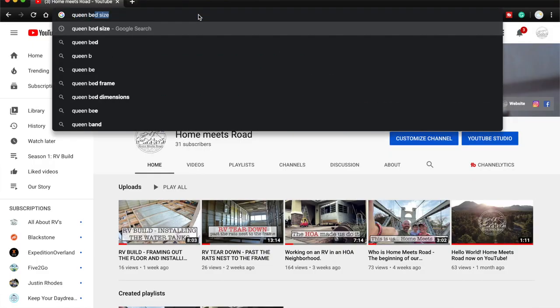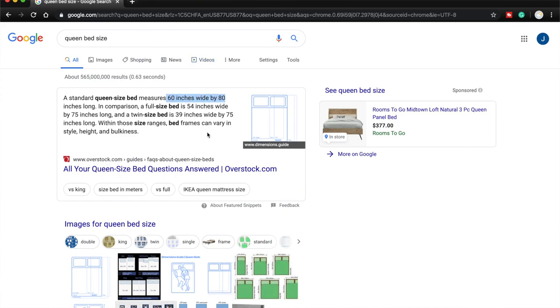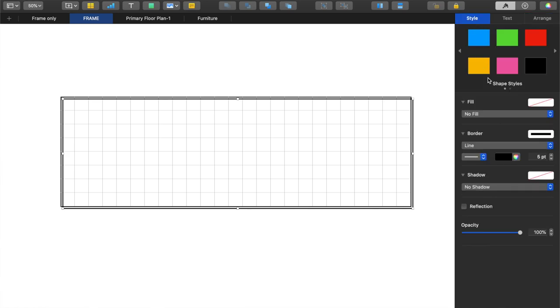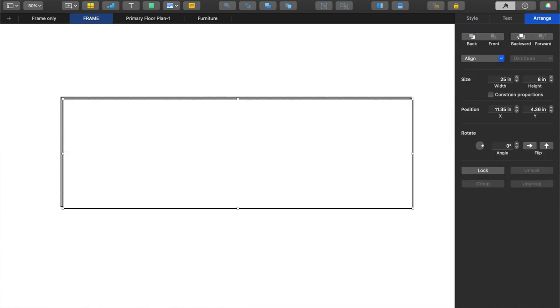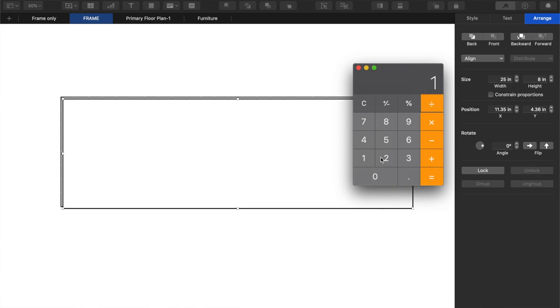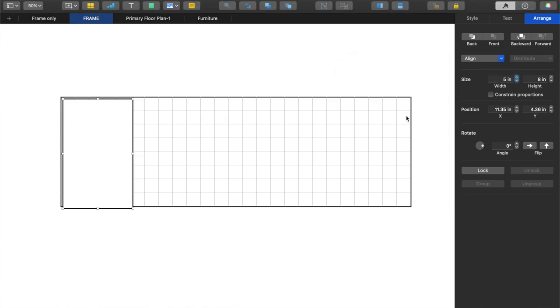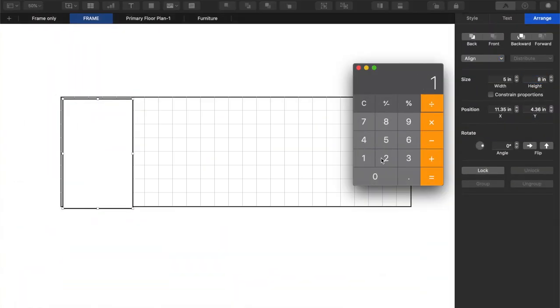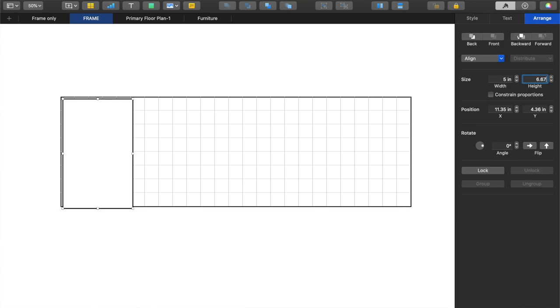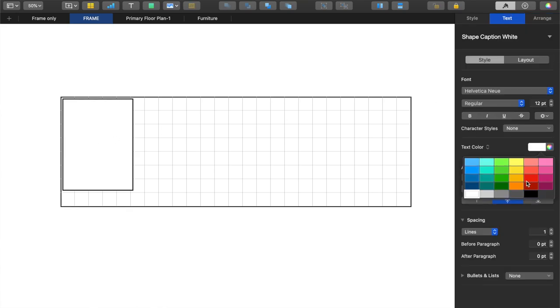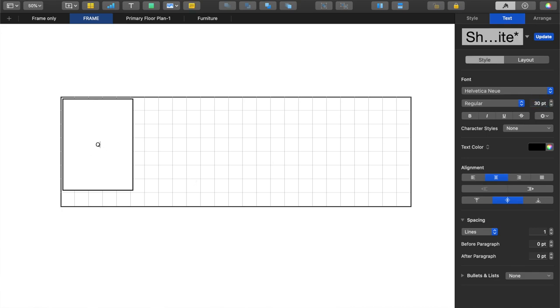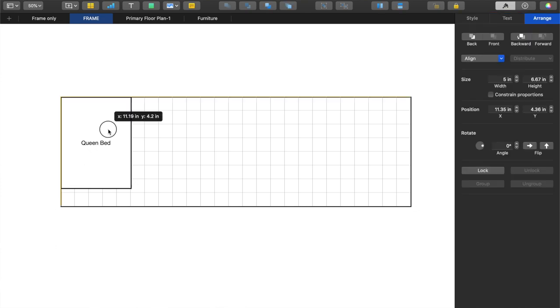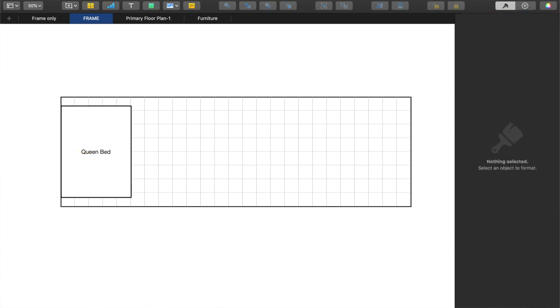For furniture, I go to Google and type in queen bed size — it tells me a queen bed is 60 inches by 80 inches. I do the same thing: take a square, make it white, set the width to 60 divided by 12 equals 5, and the height to 80 divided by 12, which is 6.67. Then I type 'queen bed' as a label, and now I have the actual size of a queen bed represented in the 25-foot by 8-foot trailer plan.